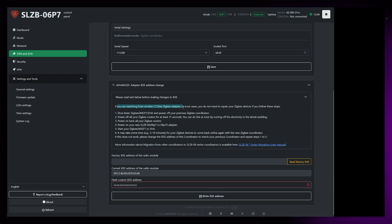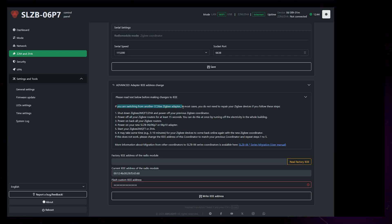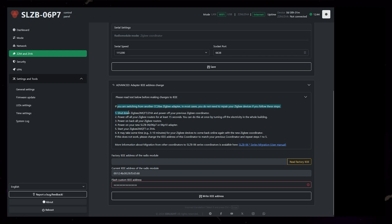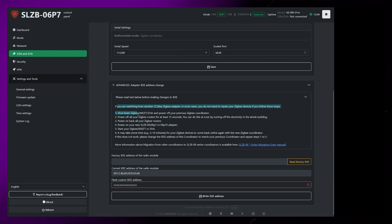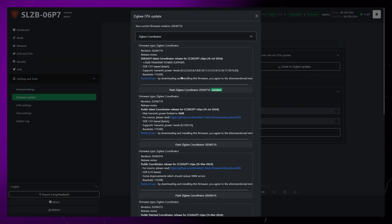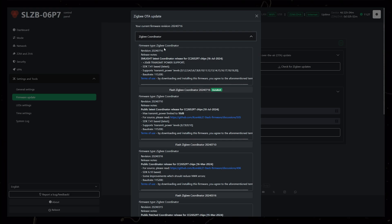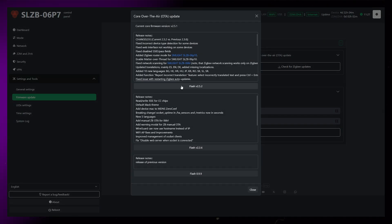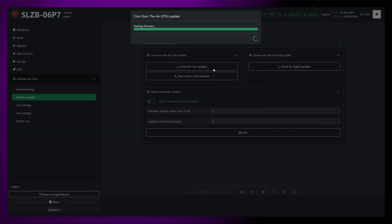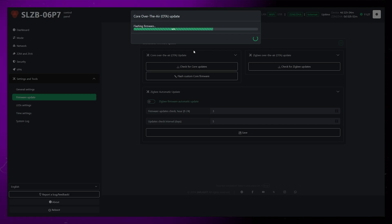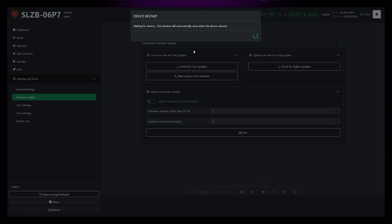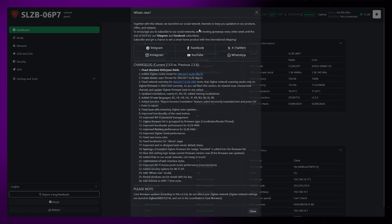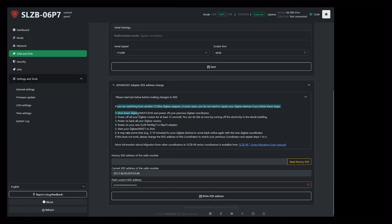If you can't see this section, you might have to update the firmware first. So let's do that just in case. In Settings and Tools, go to Firmware Update, and check for both Core and Zigbee updates. Install them both if there are any updates available. The device will reboot between the updates, and when it's back online, you should be on the latest version.